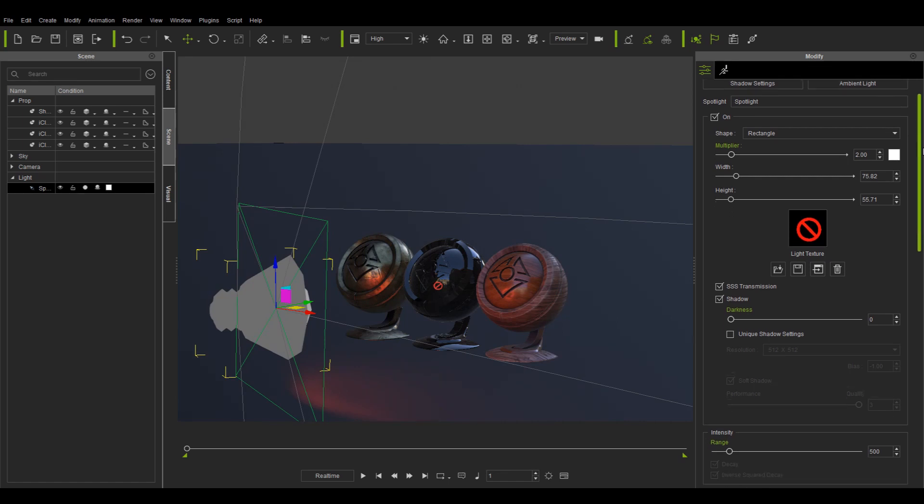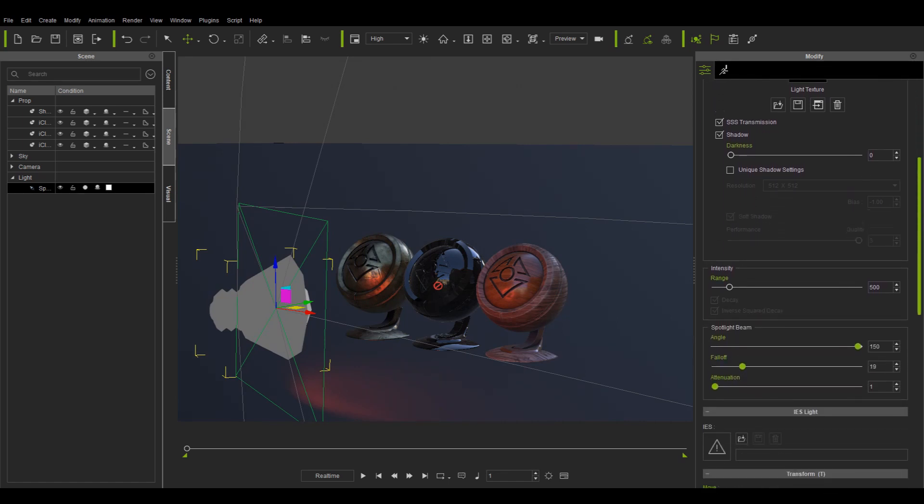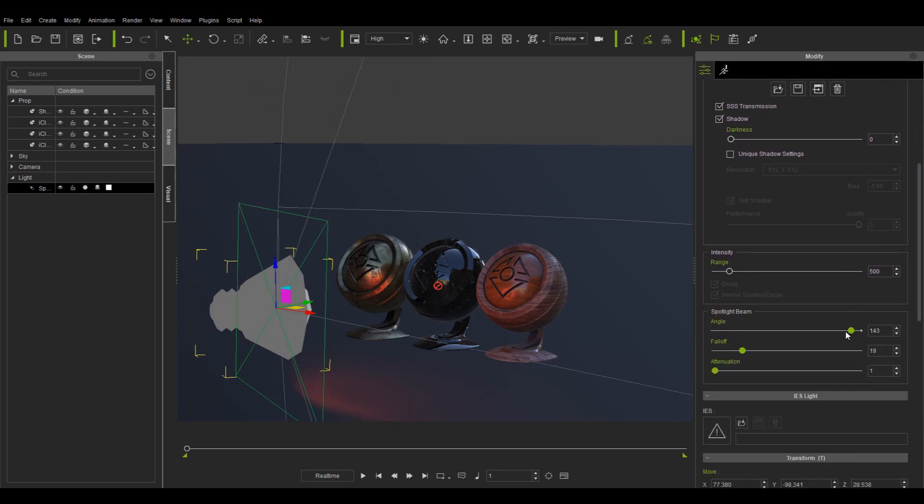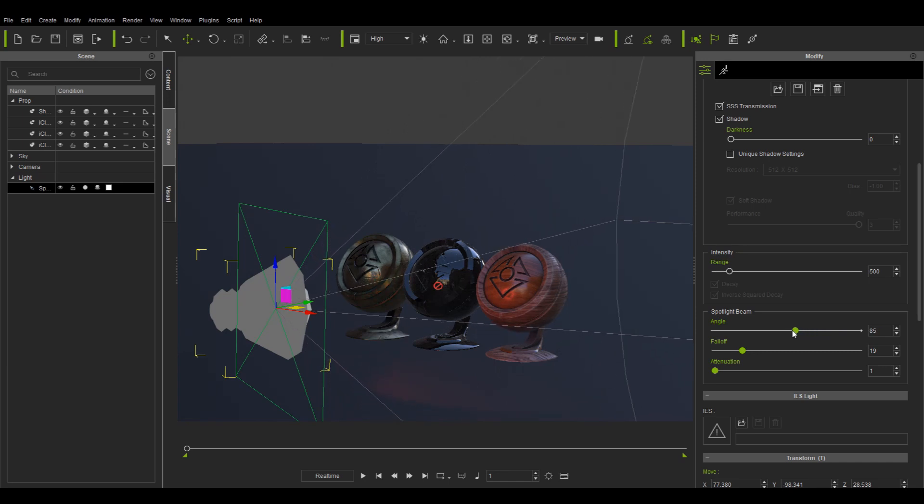And because this texture is part of the spotlight, it will combine with other effects and functions of the spotlight.